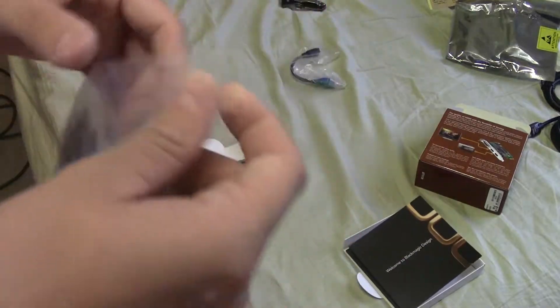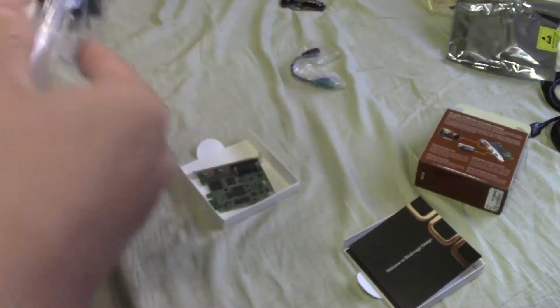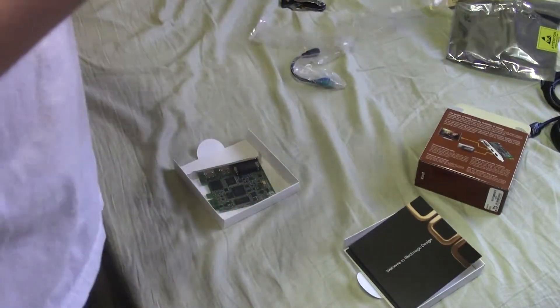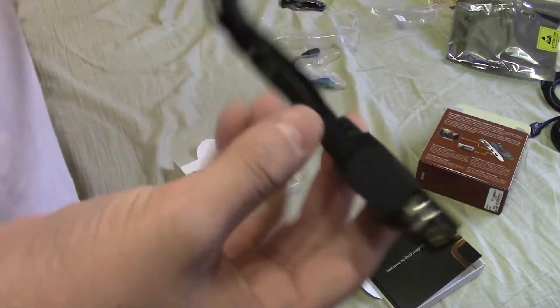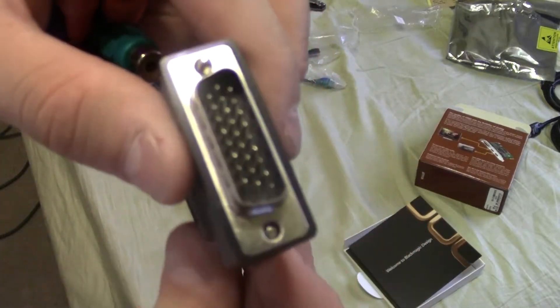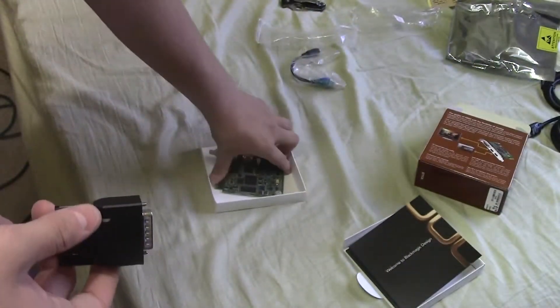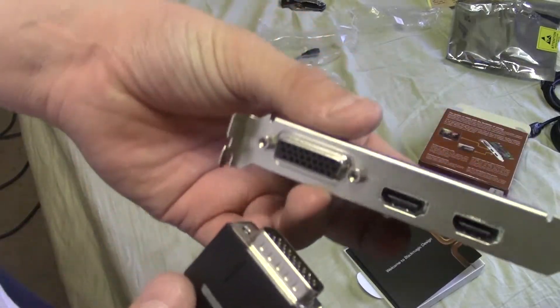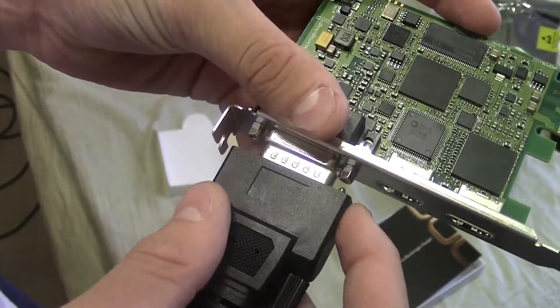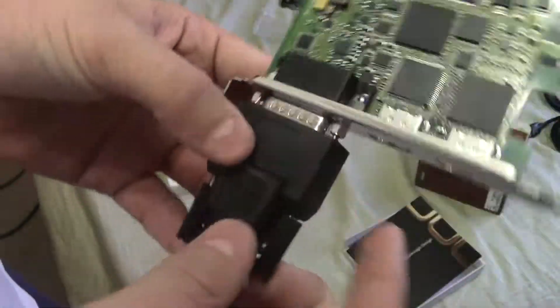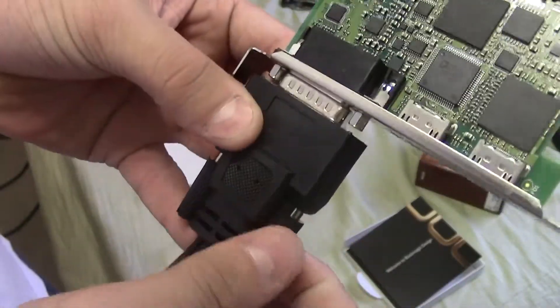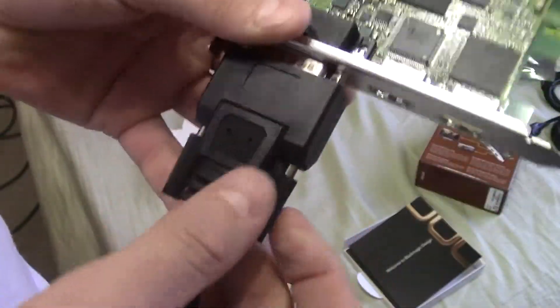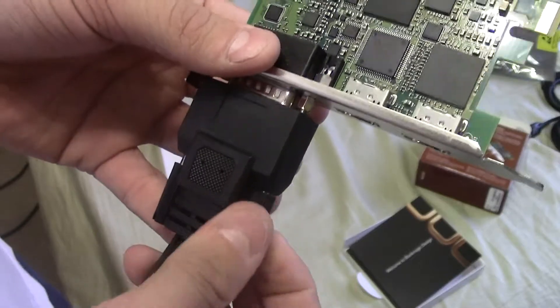And this is actually kind of a neat thing. I didn't think this would be included for the price. And so we also get the component breakout cables. So it's got this plug here, which just plugs in here as you can see. You screw it in to keep it from pulling itself out or whatever.